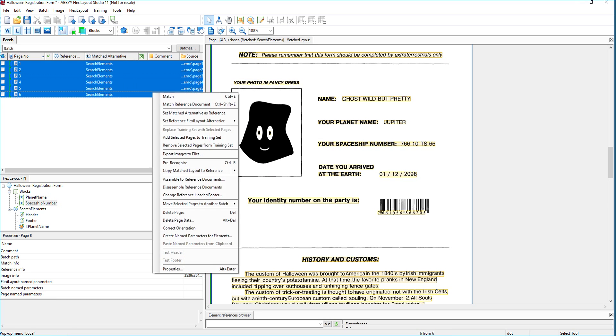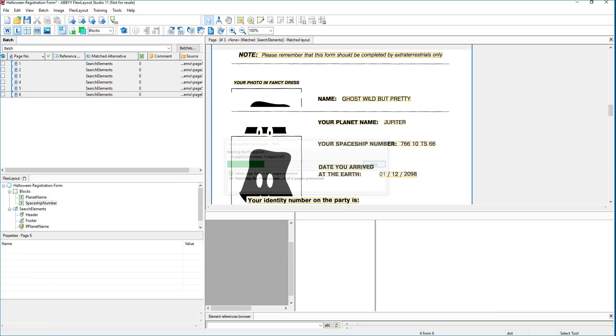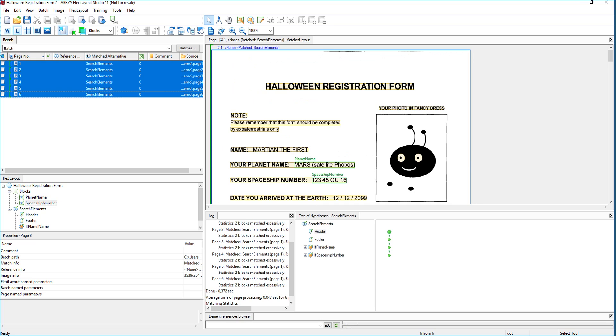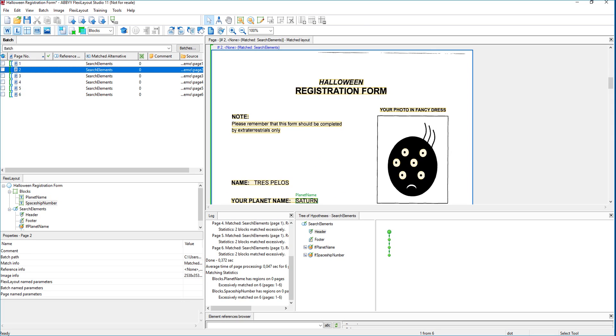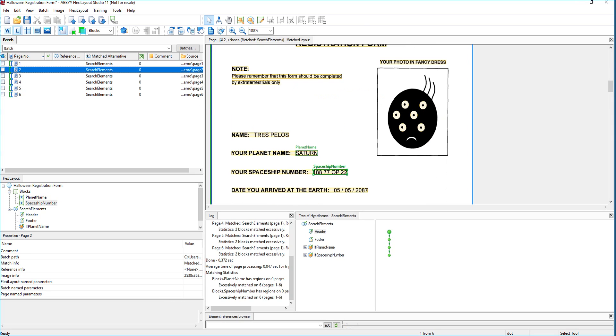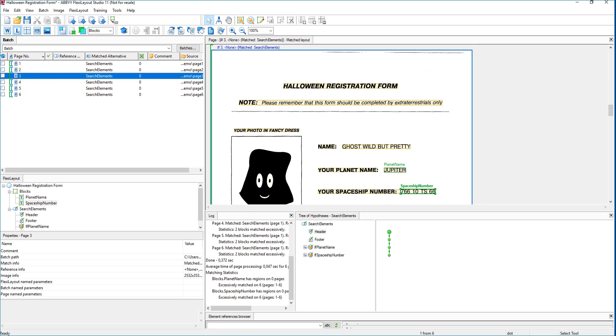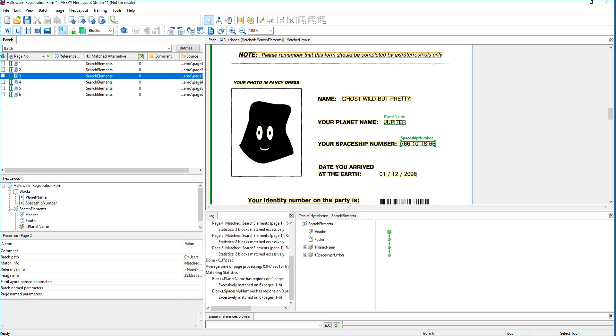Now, when we match these, you can see we get a little bit more intelligence here on the block. So the software is now going to tell us where it found the planet name and spaceship number. And in this case, when it's in green, it's telling us what the blocks are that we're going to return to the software. So it's very important. And those are just labeled fields.